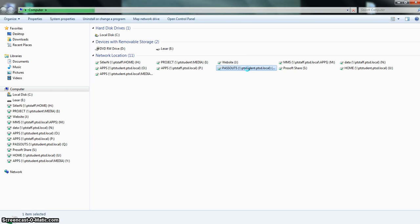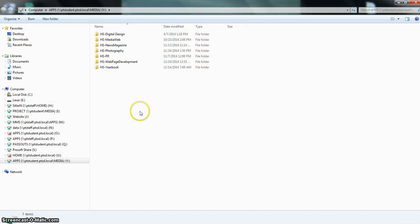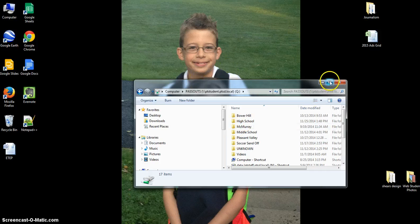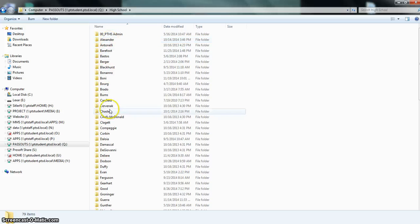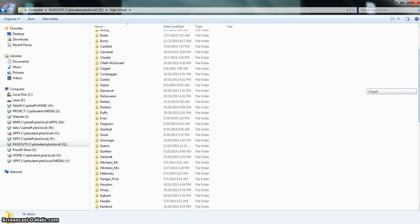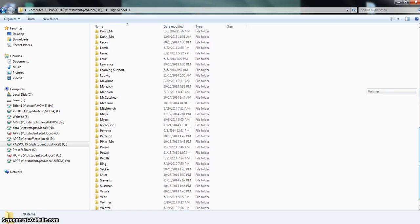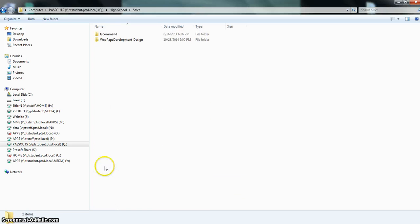My computer is being very slow today, so this might take a little longer than expected. While I'm waiting, you're going to want to go into the passouts file, then the high school passouts file. There are three passouts you need to get from the passout drive — go into webpage development and design.